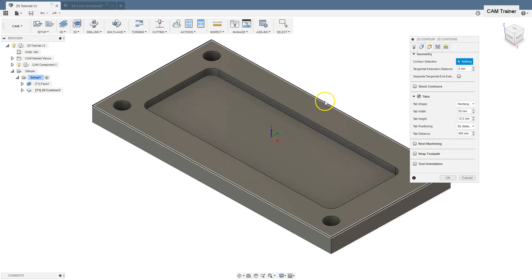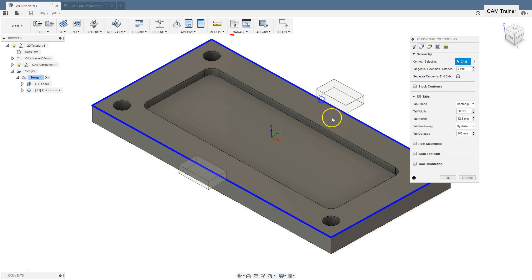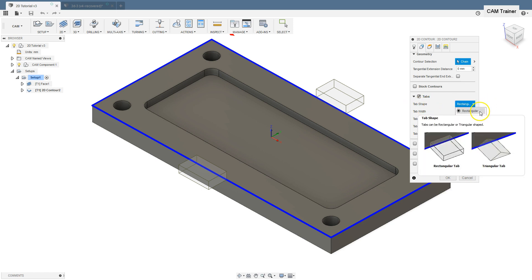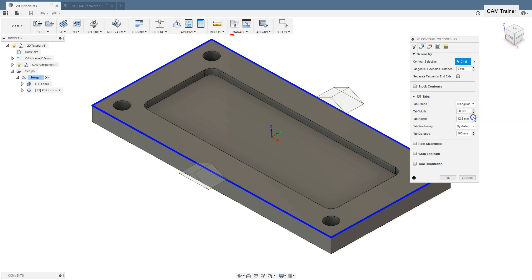Let's select geometry to show tabs on the screen. Here we have tabs and we can control the shape and the size of tabs using these parameters. The first one is tab shape. We have rectangular tabs or triangular tabs.